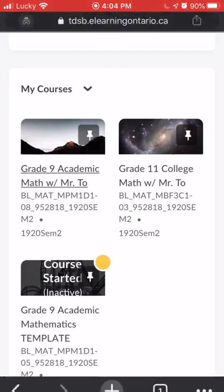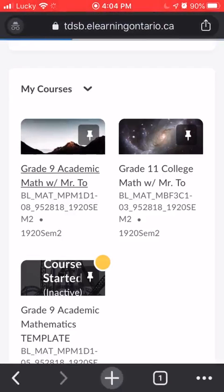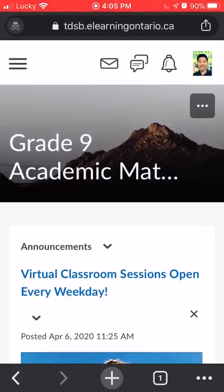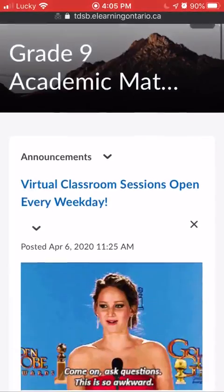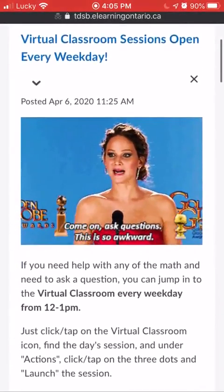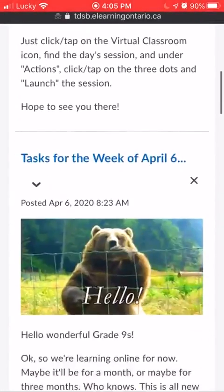You just tap on whichever one you want. After a little bit of loading, there we go. Then you should see some announcements over here.